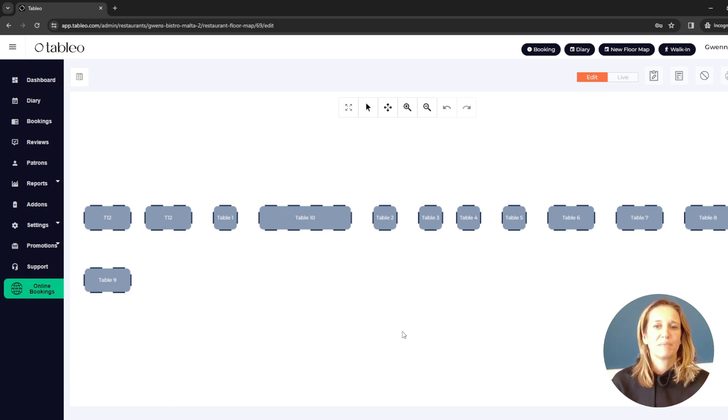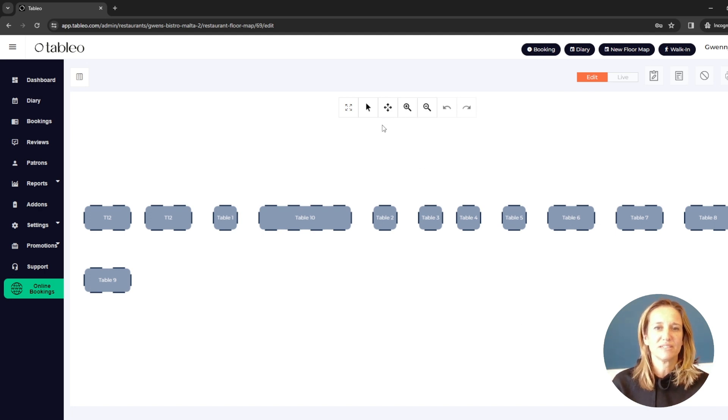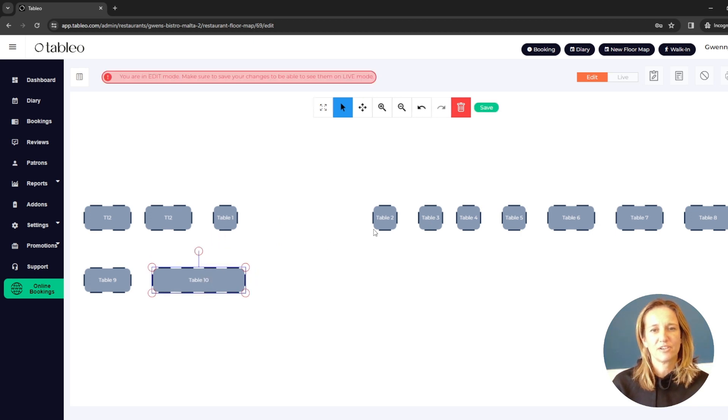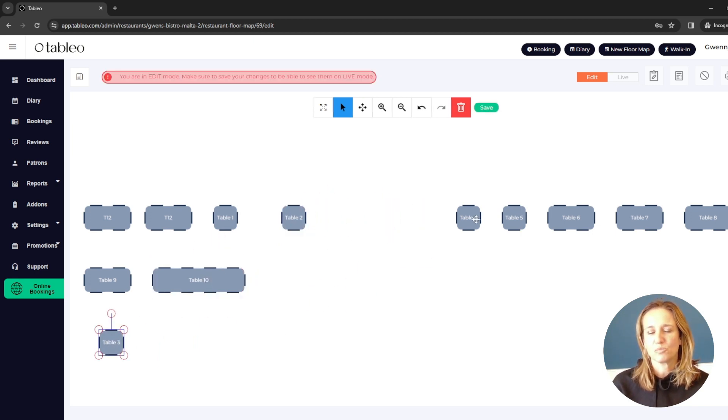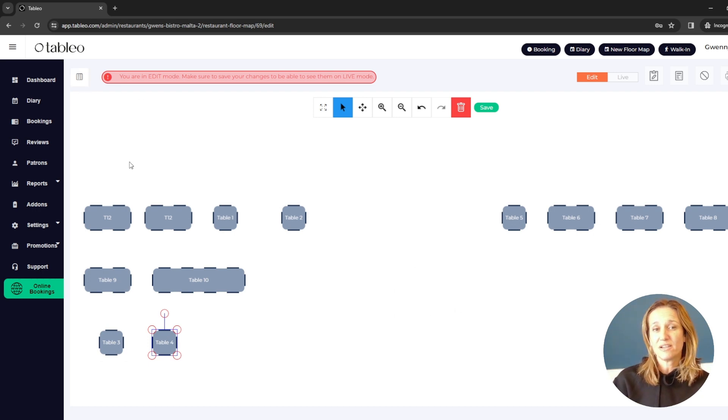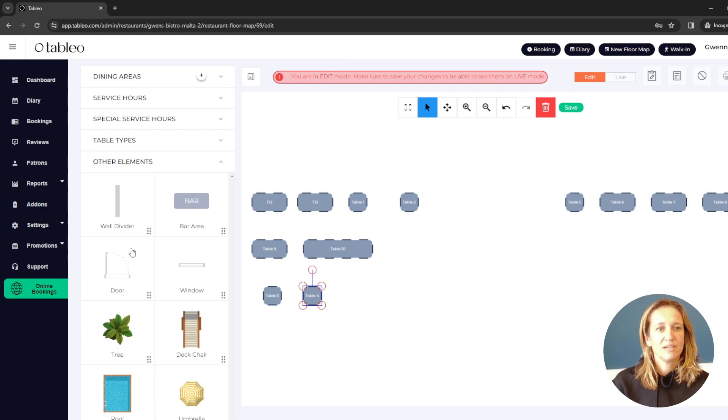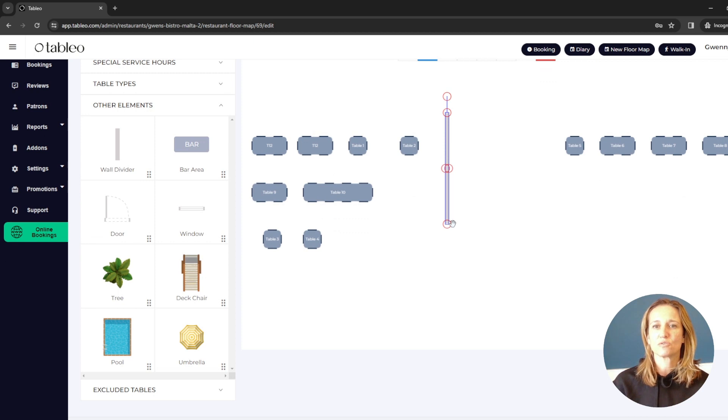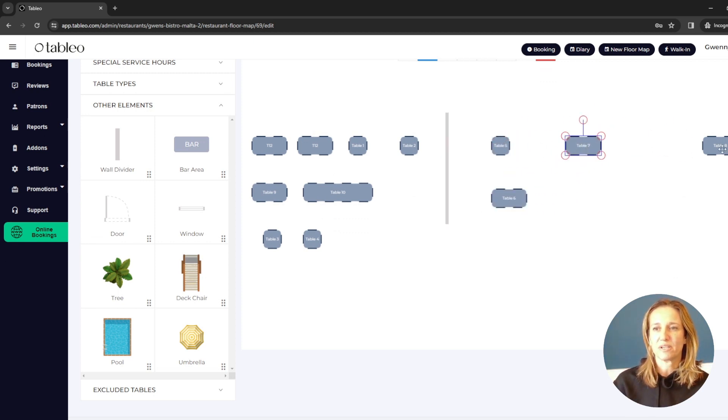But let's say my restaurant isn't one long line, so I can easily move the tables around by clicking on the cursor here, and I can arrange them according to what my restaurant actually looks like. But there are lots of other elements I can add. Let's say I have a wall dividing here, perhaps you have toilets or something of the sort. And I can play about easily this way.